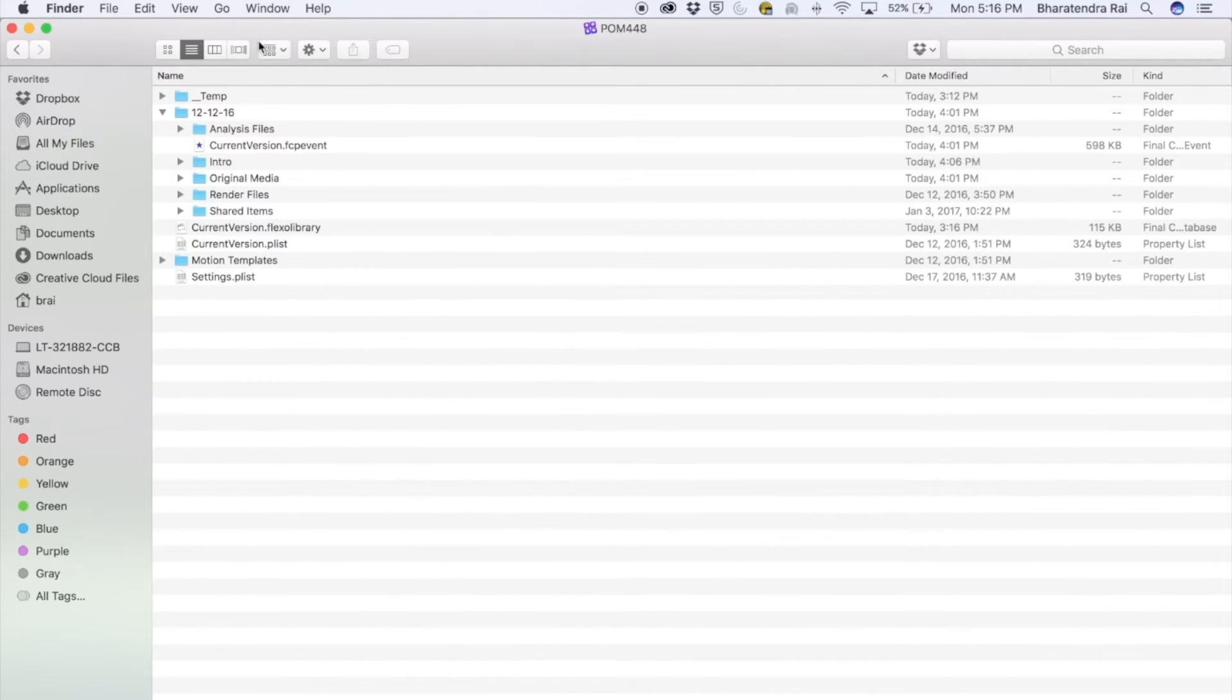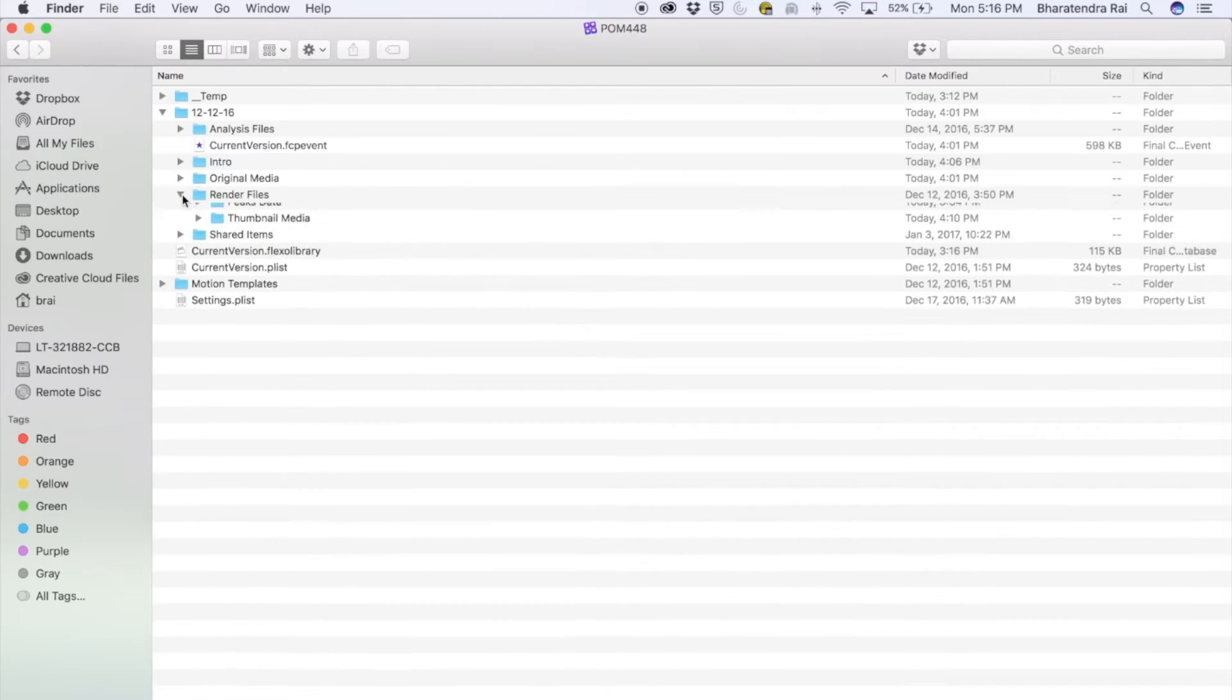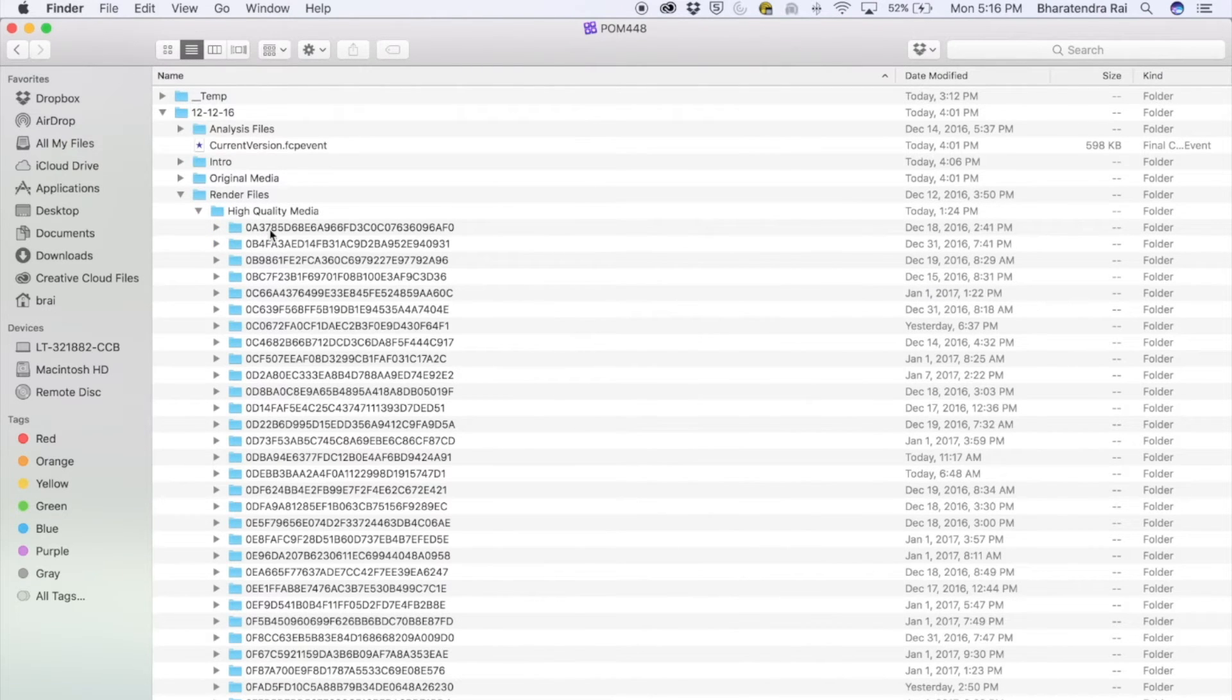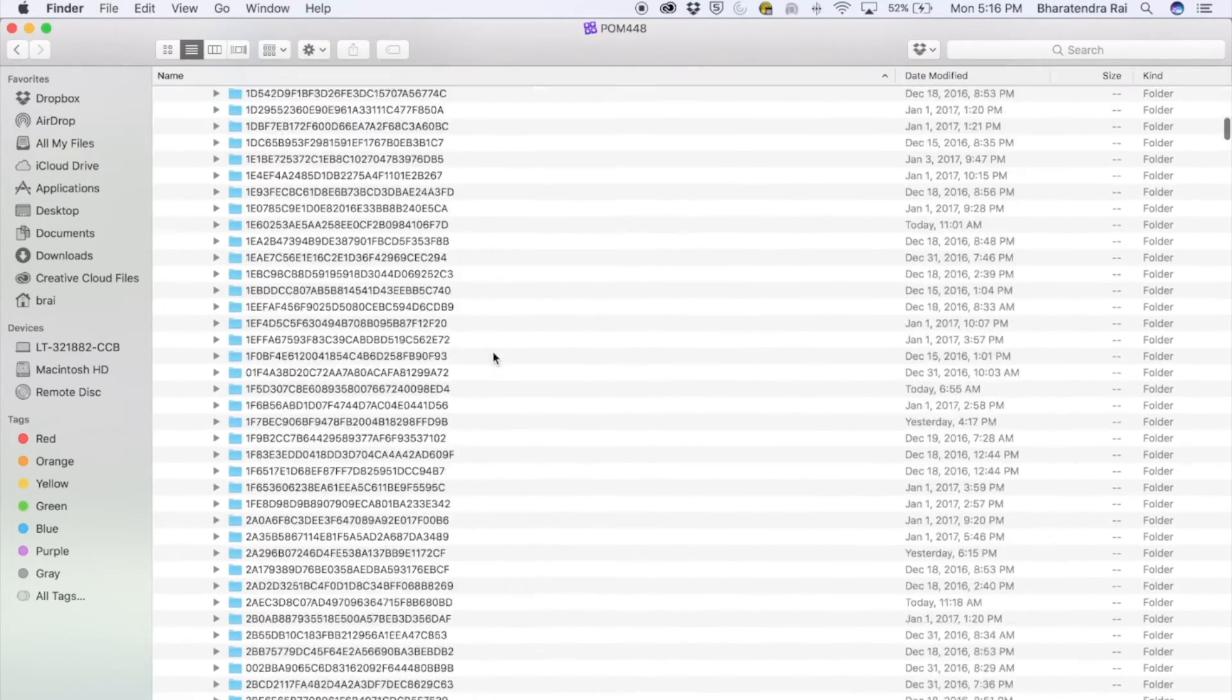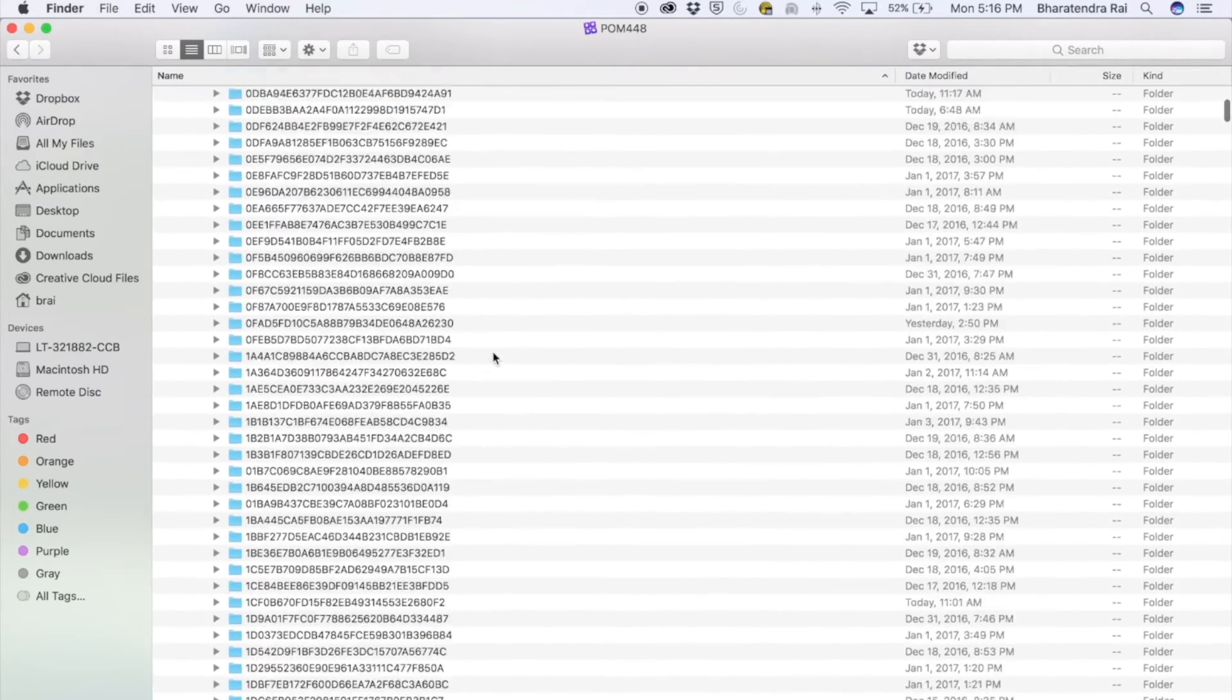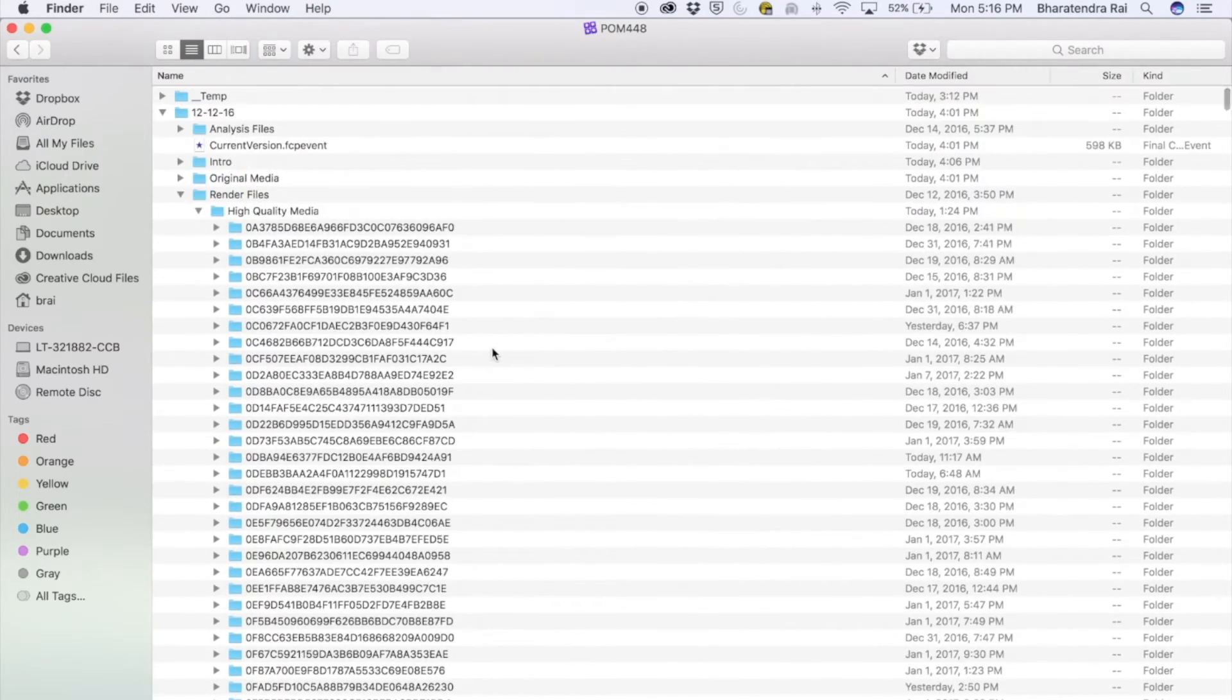Within this list, go to render files. That's what we want to delete. There are a lot of files under high quality media, and all these get generated as we work on videos.